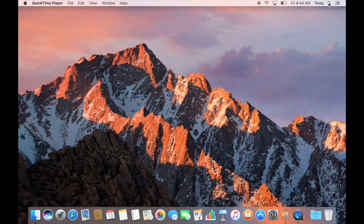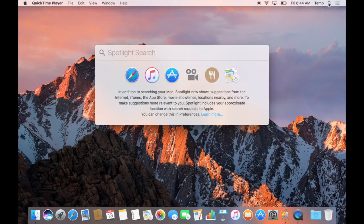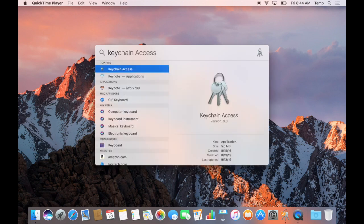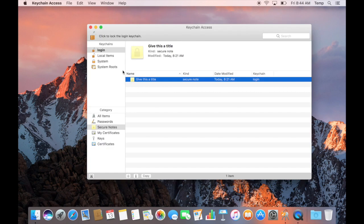In the top right corner, you'll see a magnifying glass. Go ahead and click that. That's Spotlight. Type in Keychain Access and you'll notice that app appears. Go ahead and click it.